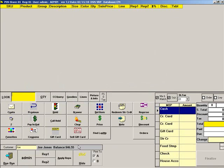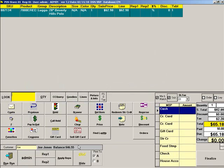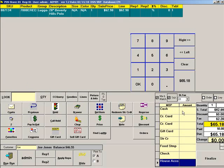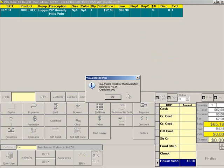If the customer attempts to charge more than his remaining balance on his account, VRP will alert the cashier that this amount is over the customer's credit limit.